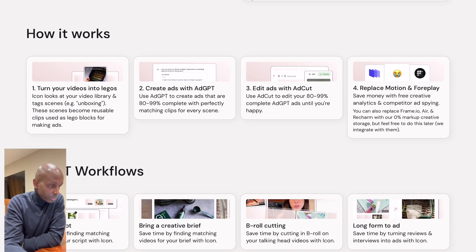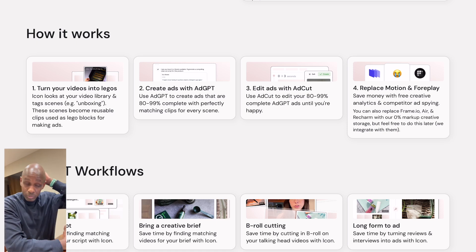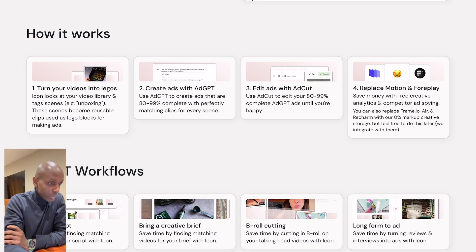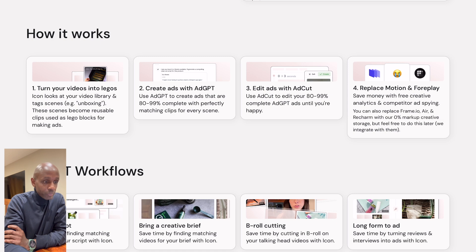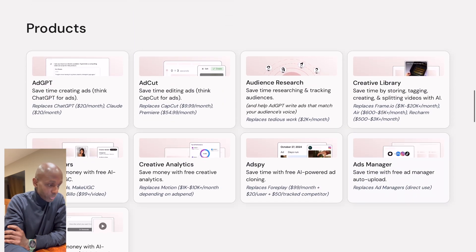It's got a four-step process. You upload previous materials you have — you need to have some existing branding materials if you want them on-brand, so it can learn and borrow from them. It's got AdGPT, which is a prompt where you can explain what kind of ad you want. It will generate a script, and then based on that script, if you're happy with it, you can generate the ad. And once the ad is generated, you can edit it and eventually produce it.